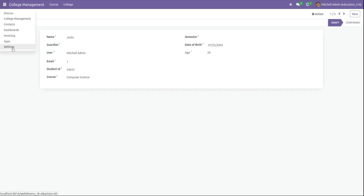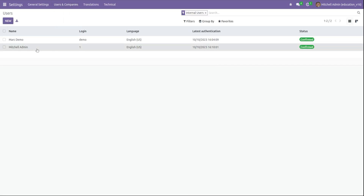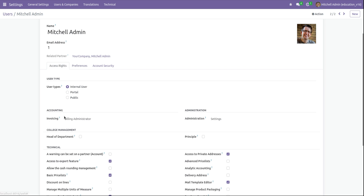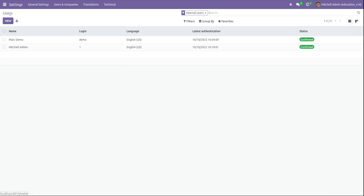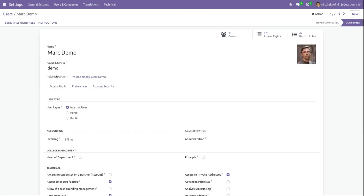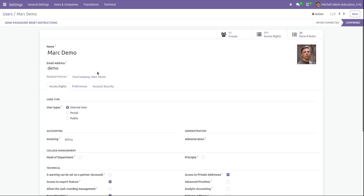Because in the users, admin has the access — admin belongs to the group Billing Administrator, so he can view that particular field, student ID. Let's take another user, Mark Demo. For Mark Demo in invoicing, he belongs to the group Billy. Let's check what the view of student ID looks like for the user Mark Demo. Going to log in as Mark Demo.